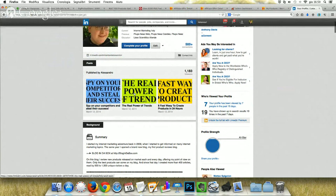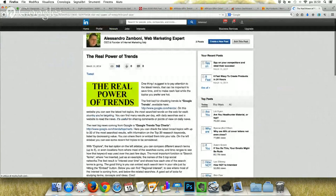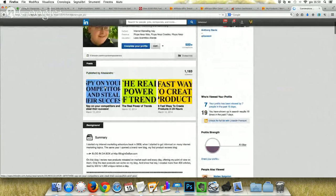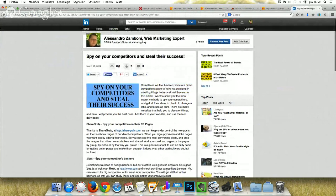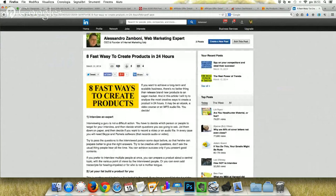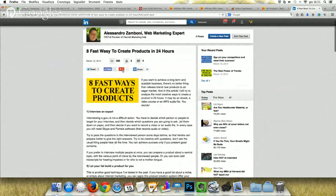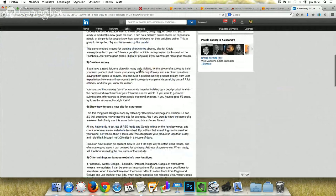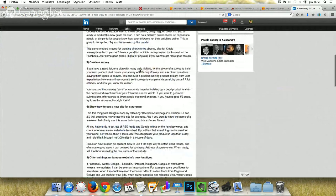For example, 'The Real Power of Trends' got 144 views. 'Spy on your competitors and steal their success' got 260 views and 2 likes, plus 4 shares on LinkedIn, 1 on Facebook, and 2 on Twitter. And '8 Fast Ways to Create Products in 24 Hours' got 330 visits, 3 likes, 4 messages, plus 3 likes on Facebook, 1 like on Google+, and 13 shares on LinkedIn. So it's an interesting and very valuable thing to submit your articles in this way.